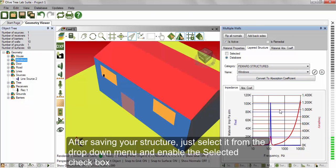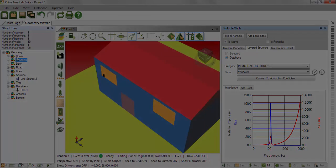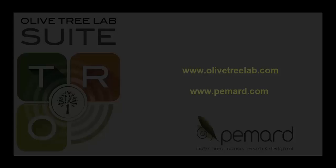After saving your structure, just select it from the drop-down menu and enable the selected checkbox.